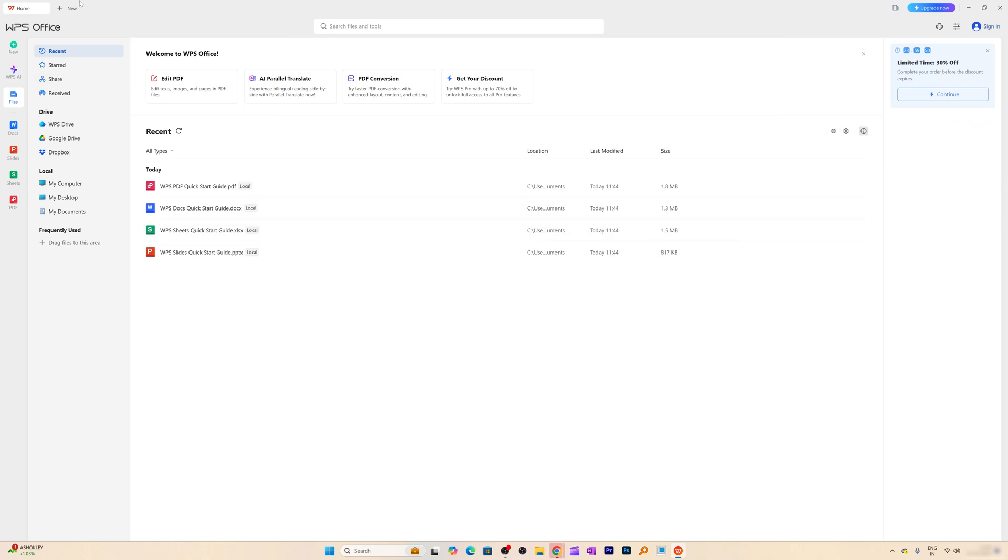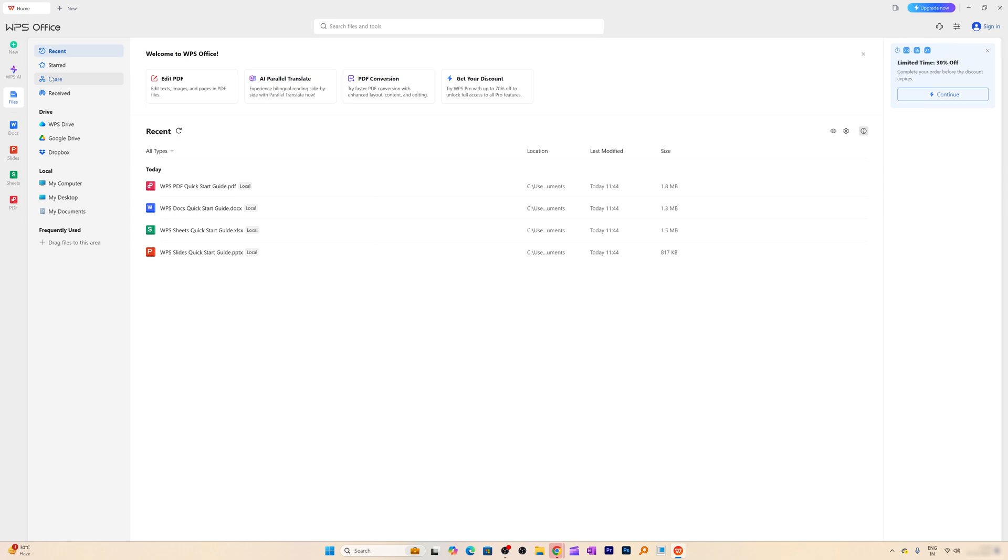And there we go guys, we have successfully installed WPS Office and the good thing I like about WPS Office is no matter what you do, you will see all of your office documents whether it is Word, Excel or PowerPoint will be aggregated at one place.